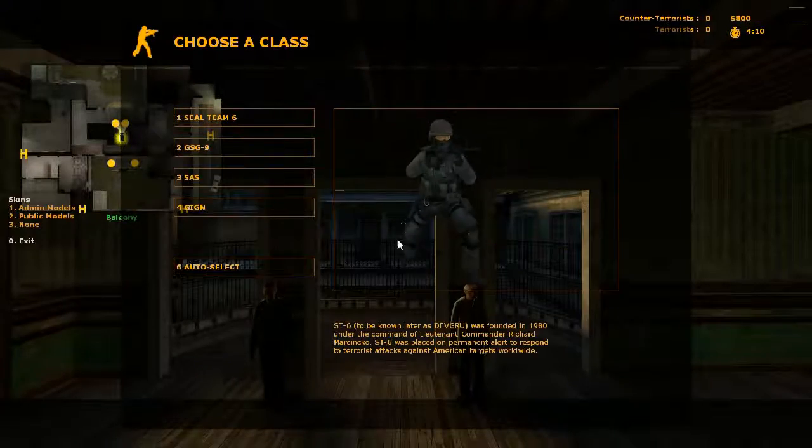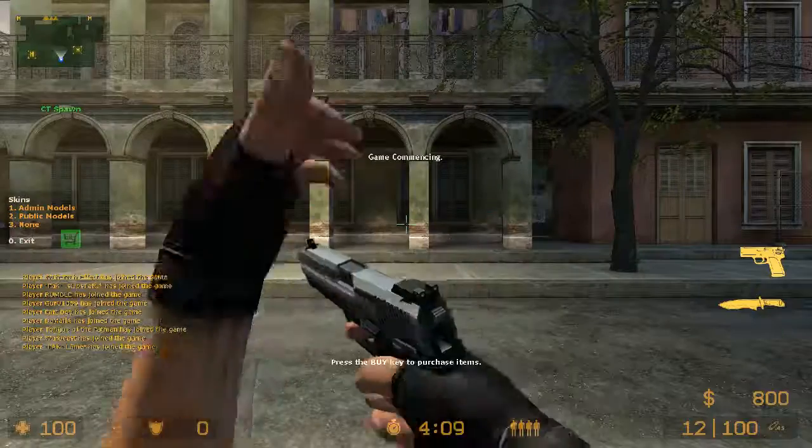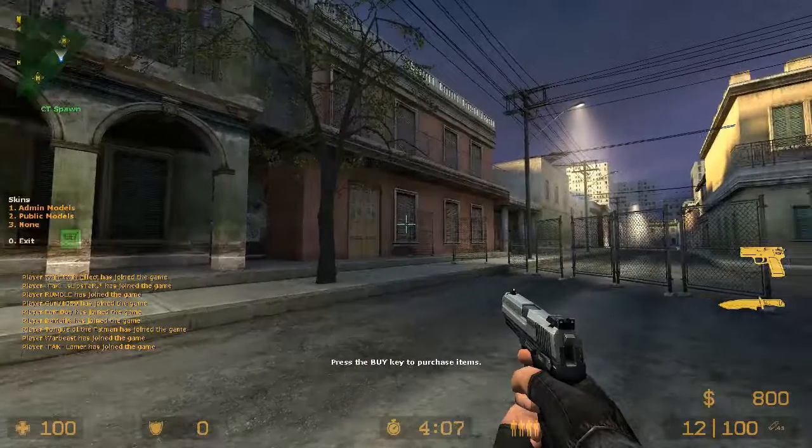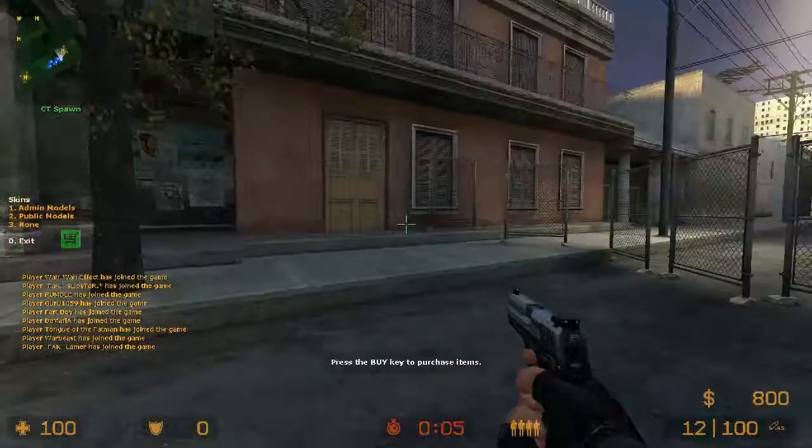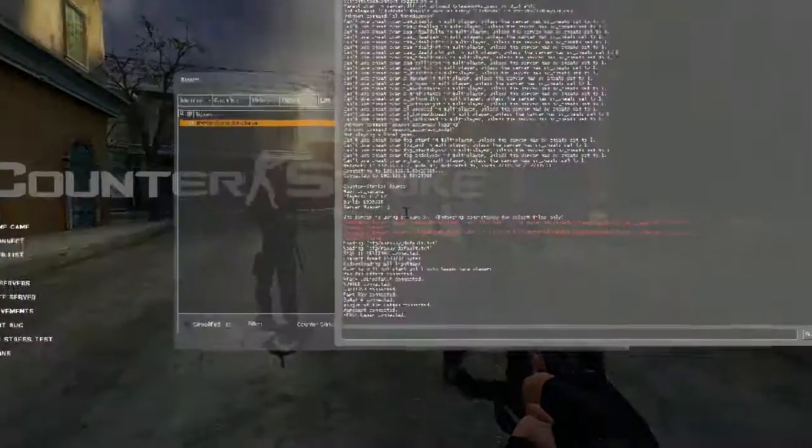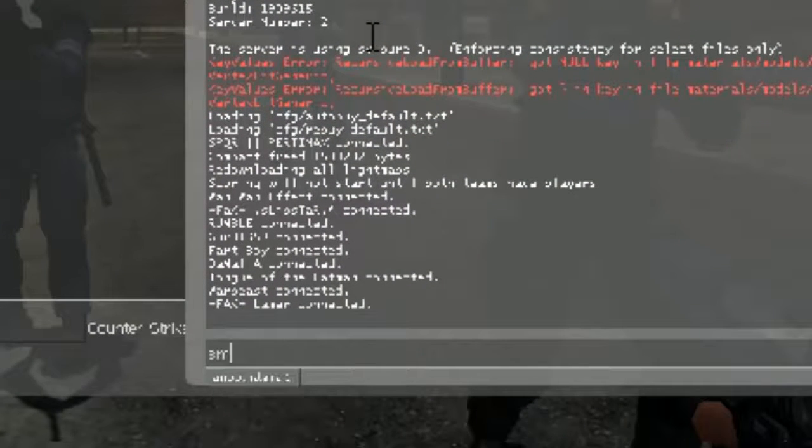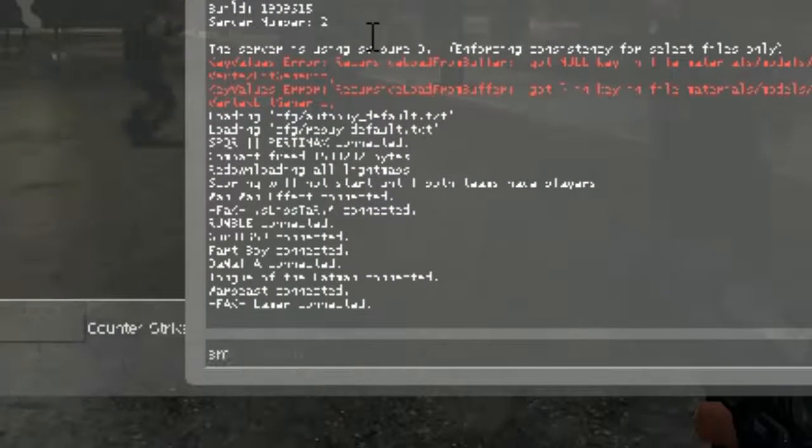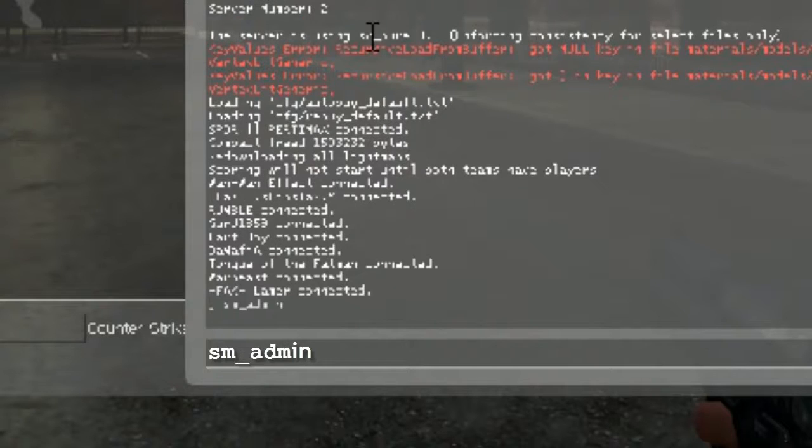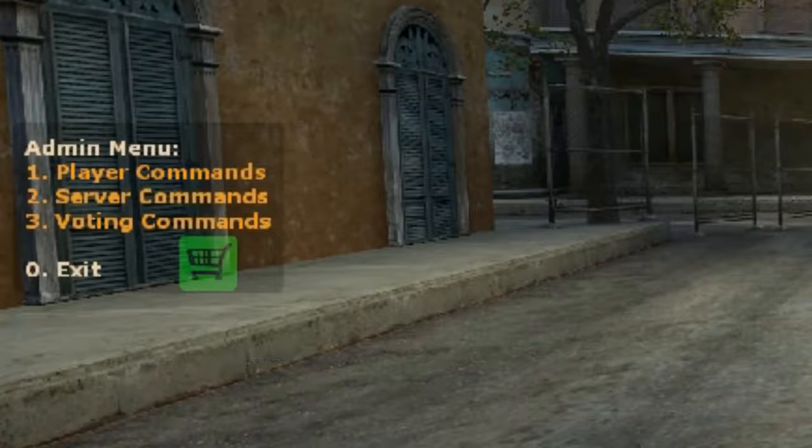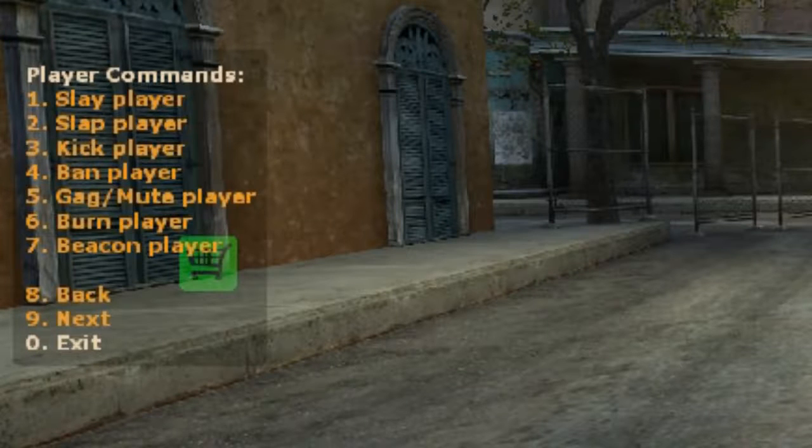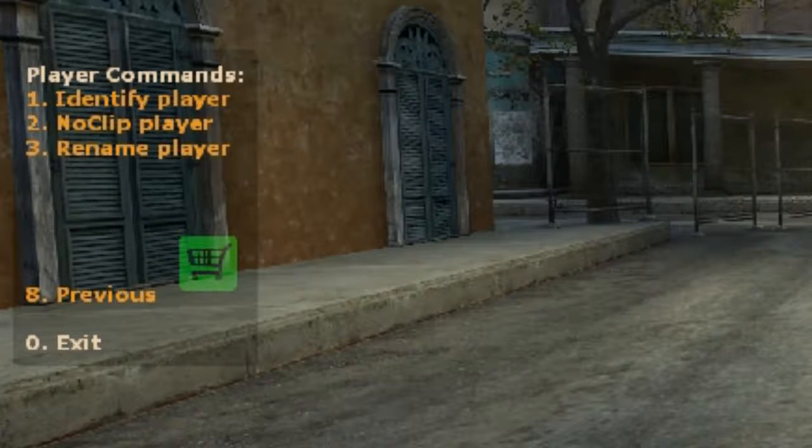And then once you're in the game, what you can do is just simply open up your console window and type sm_admin and press enter. And we'll quit our console window and you should see over on the left hand side your admin menu.